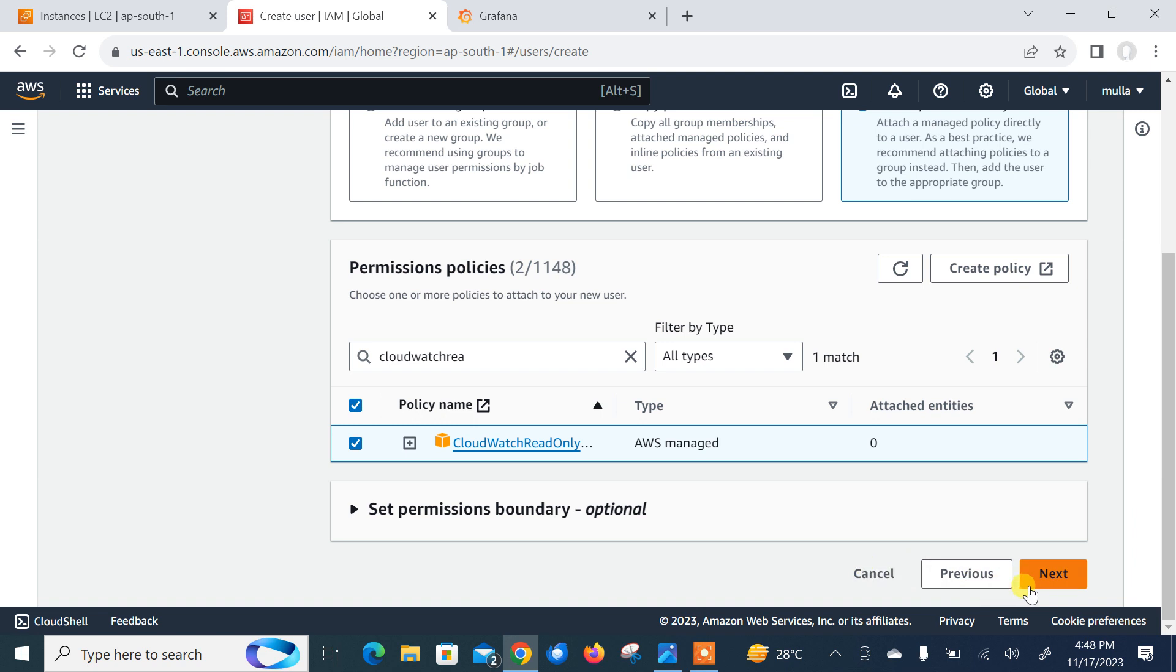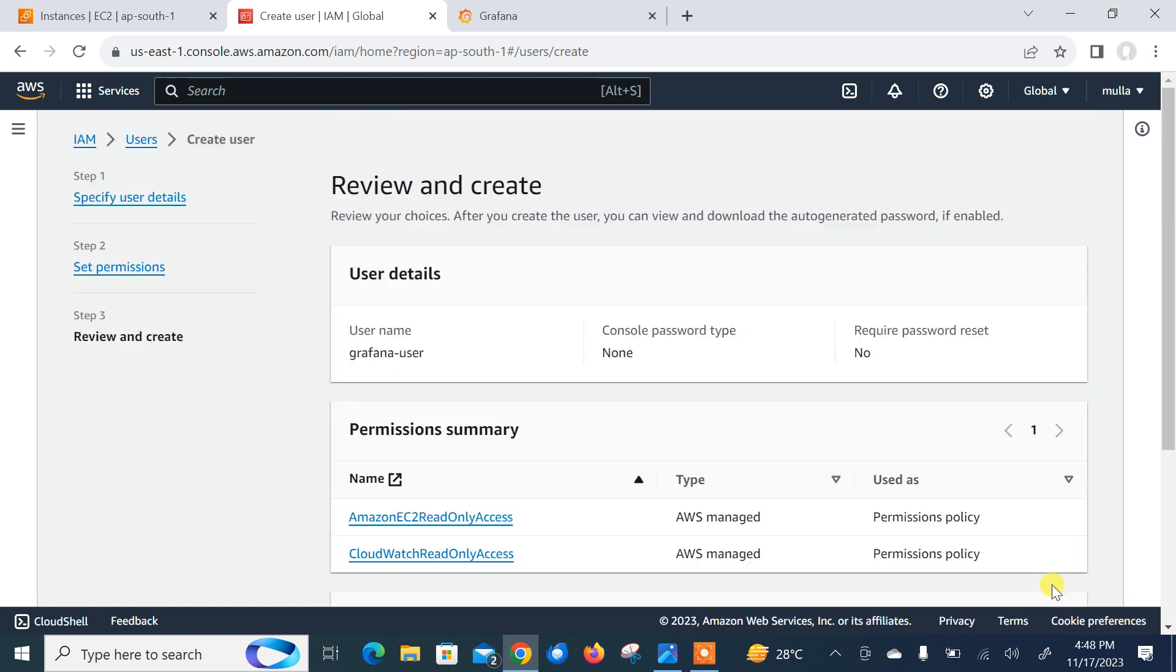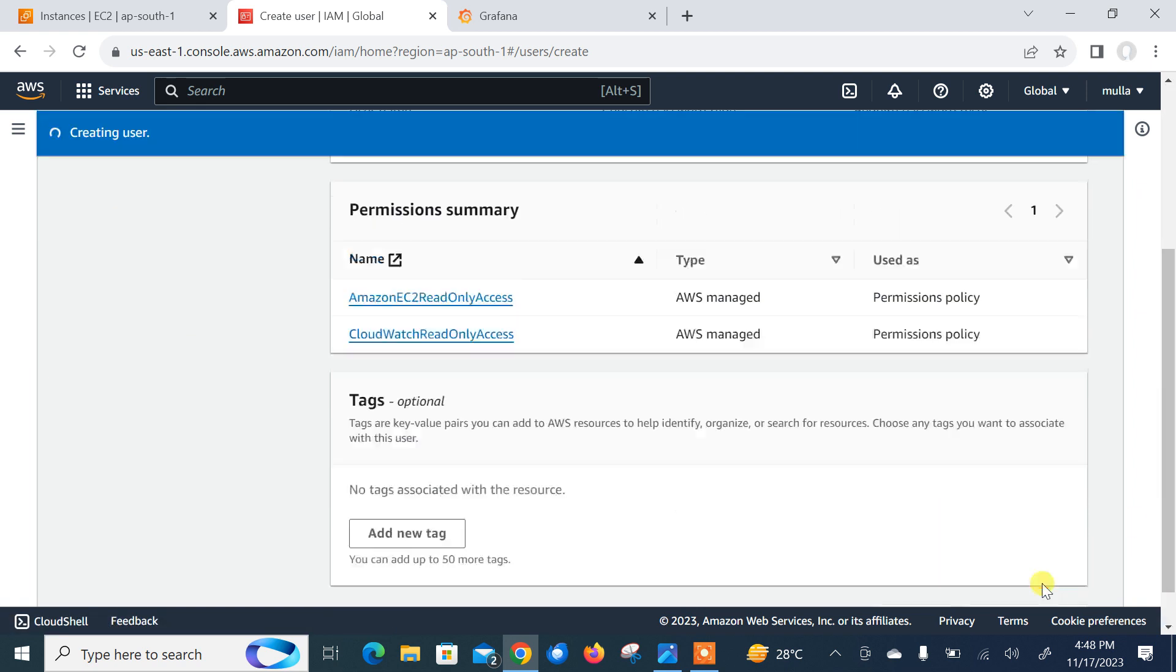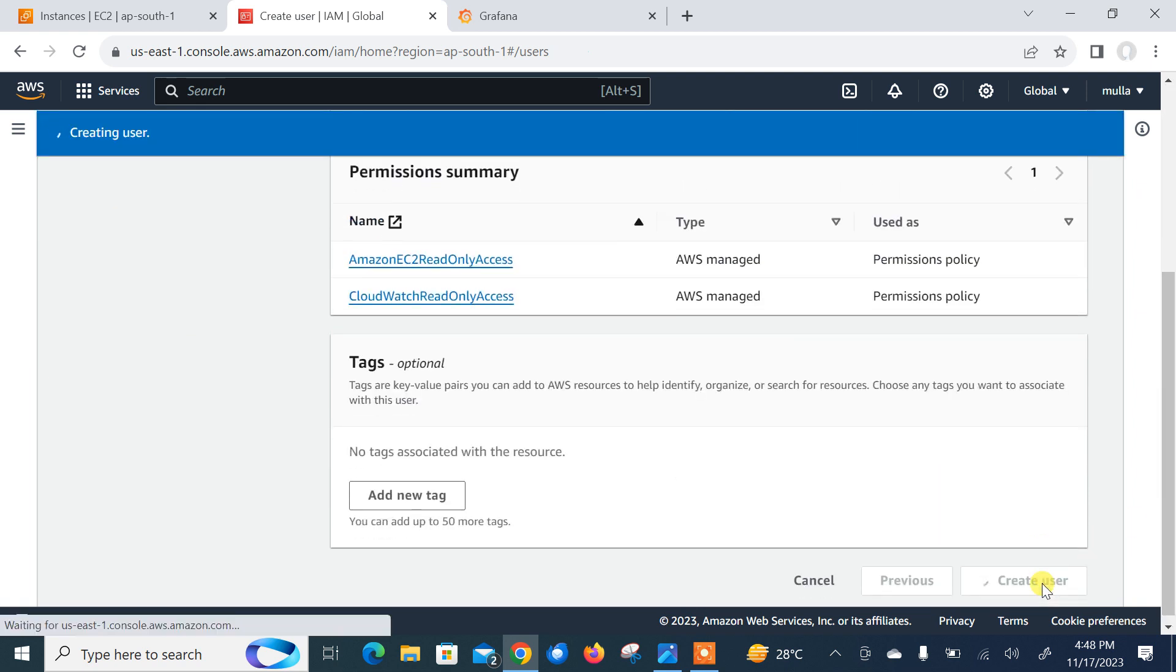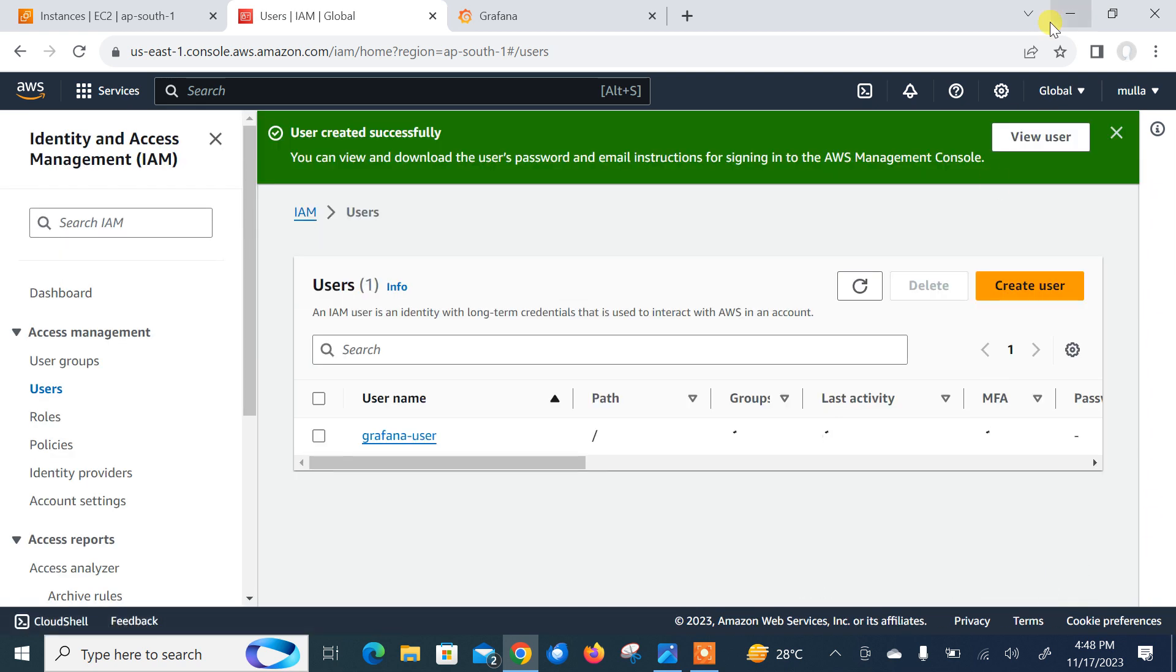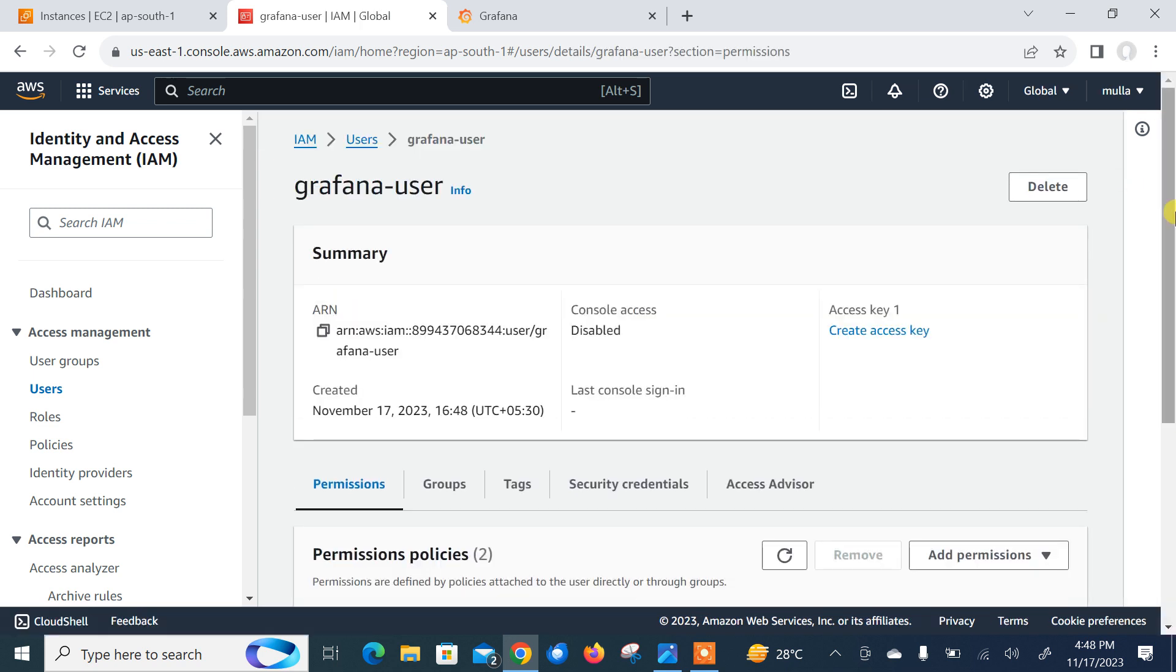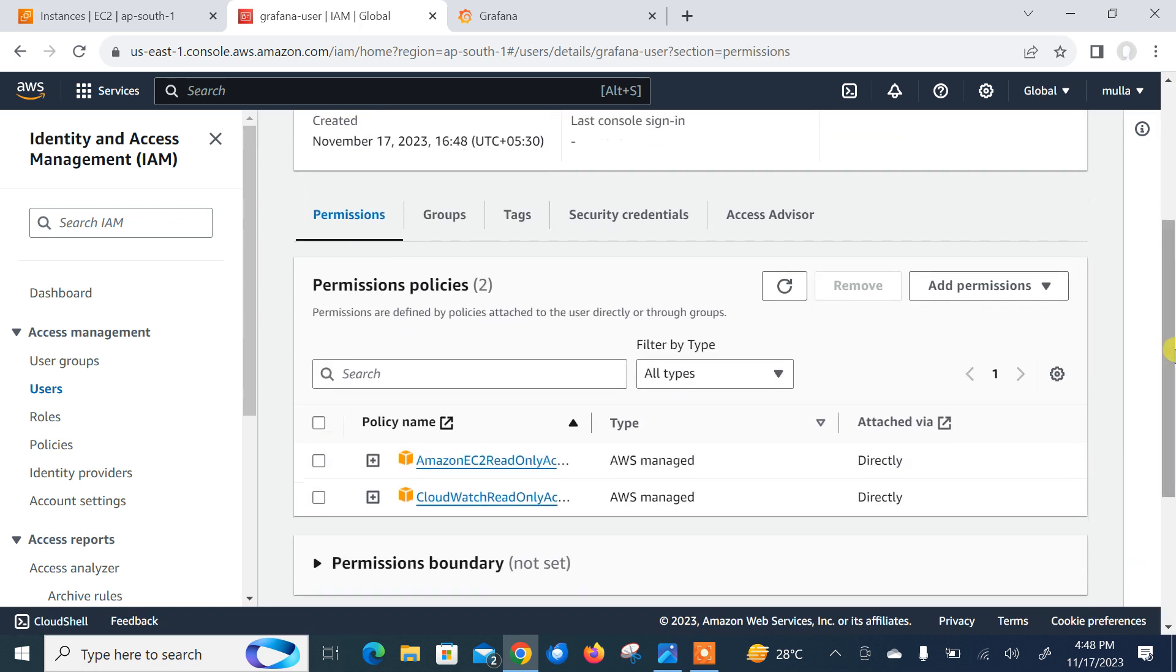I have selected two policies that is AWS managed policy, Amazon EC2 read-only access and CloudWatch read-only access. Scroll down, create user, users successfully created. We can click on the View User and we can check these two policies are successfully attached with this user. Now in the next step, we need to generate the security credentials.